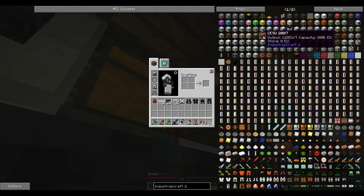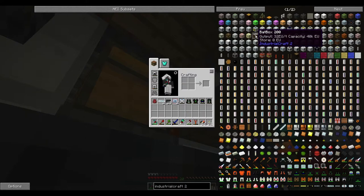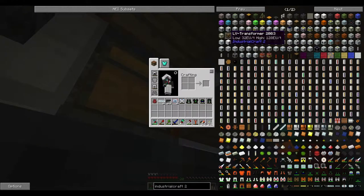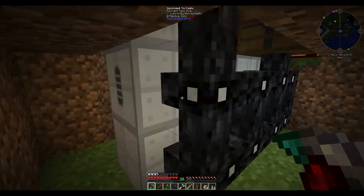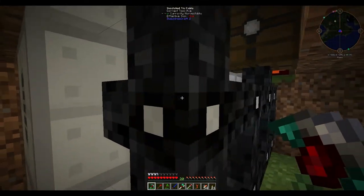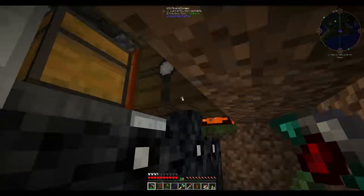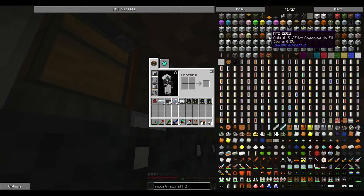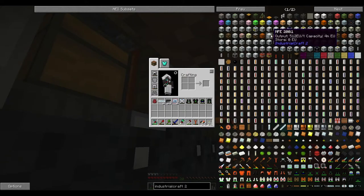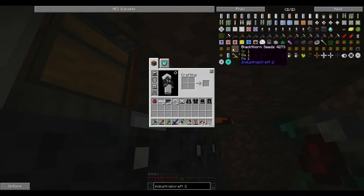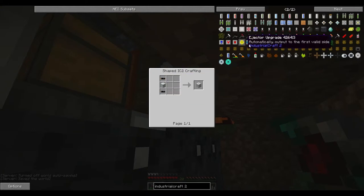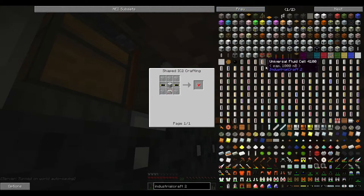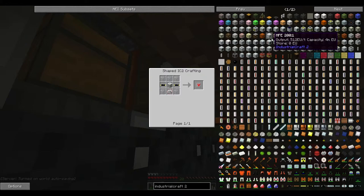After we make up this jet pack, I'll show you how all of this works. We're actually using tin cable, which is tier 1. That CESU is tier 2, so you can see it's 128 EU per tick. Whereas we were on a bat box, which was 32 EU a tick. So we've actually had to use a low-voltage transformer here so that none of our machines explode.